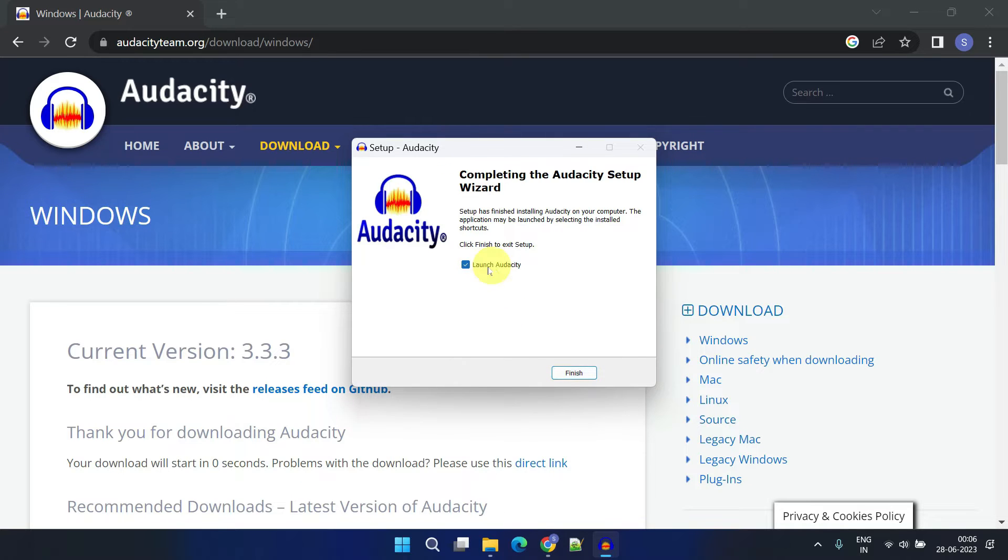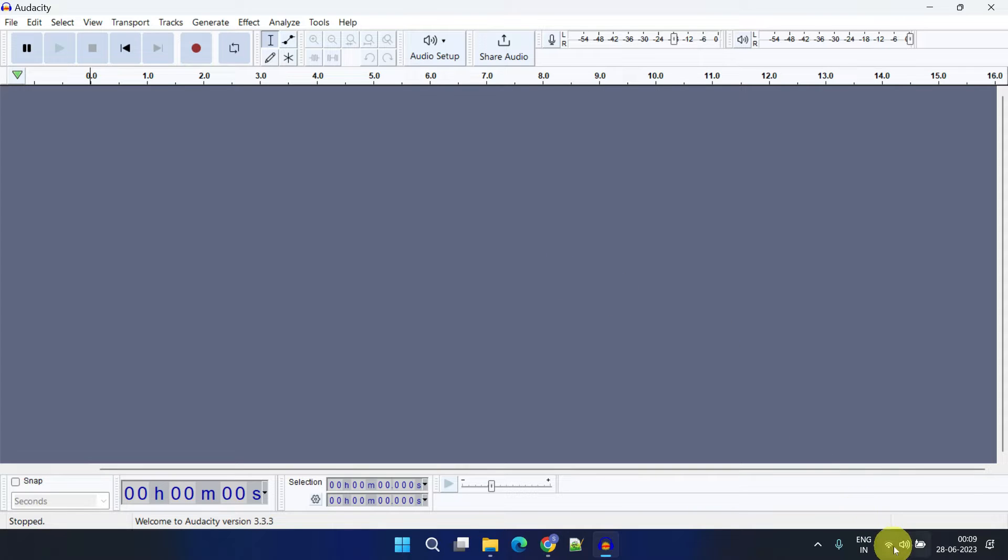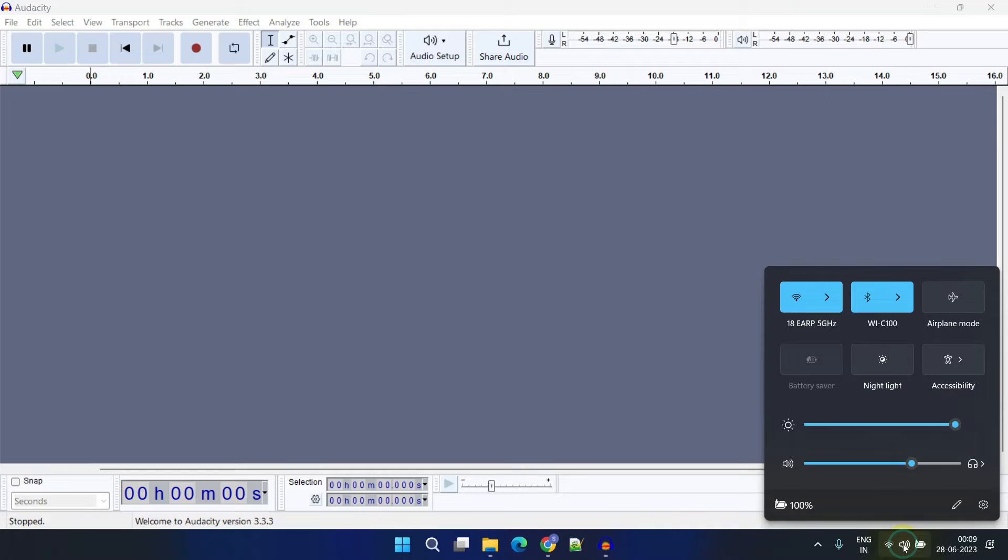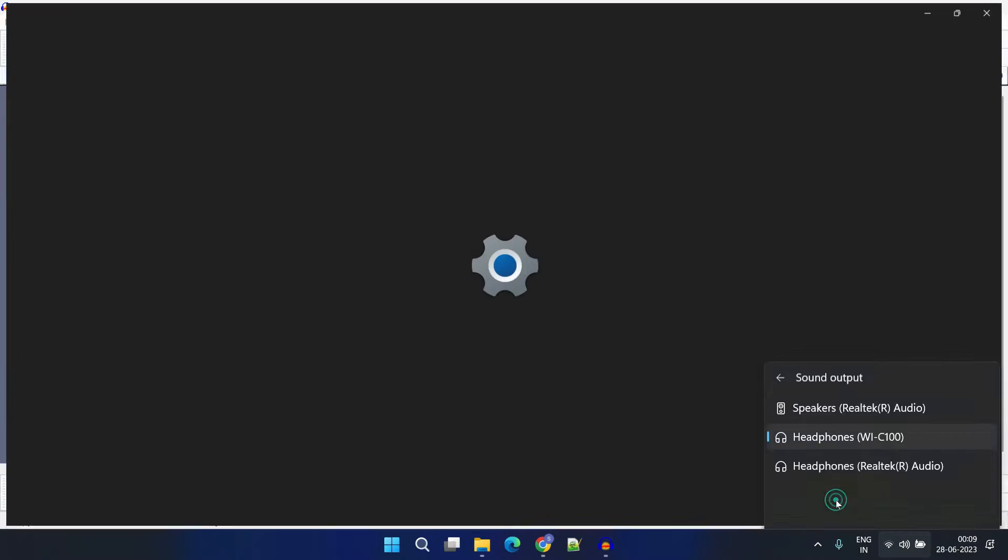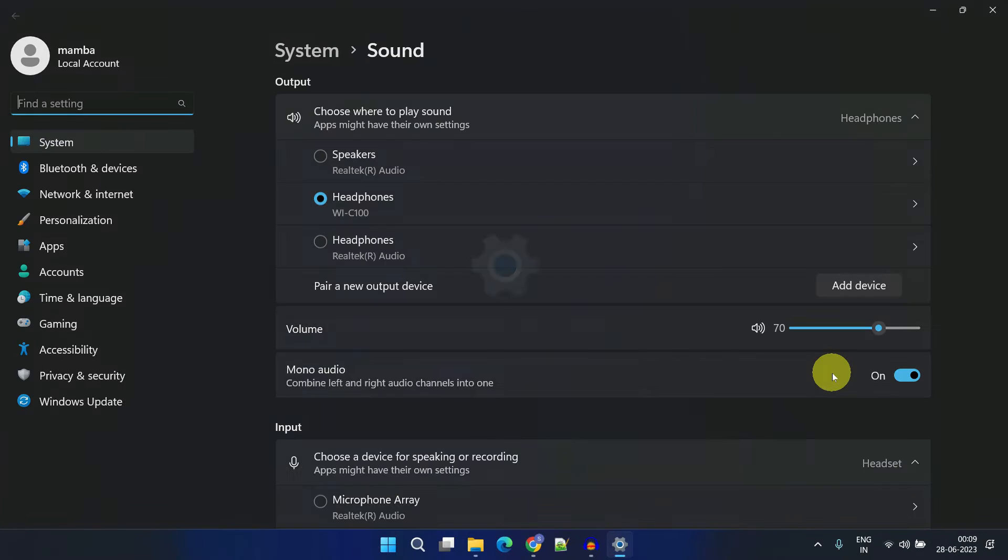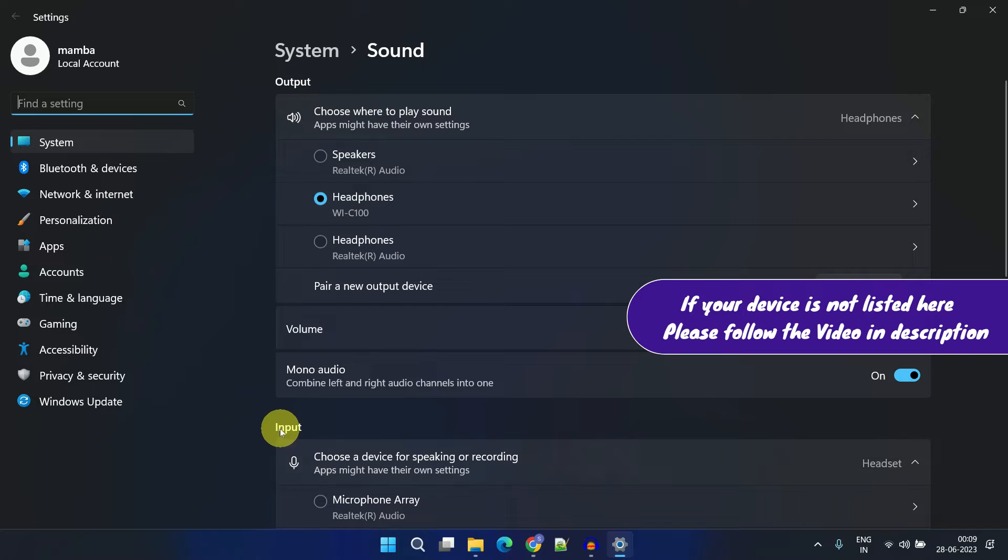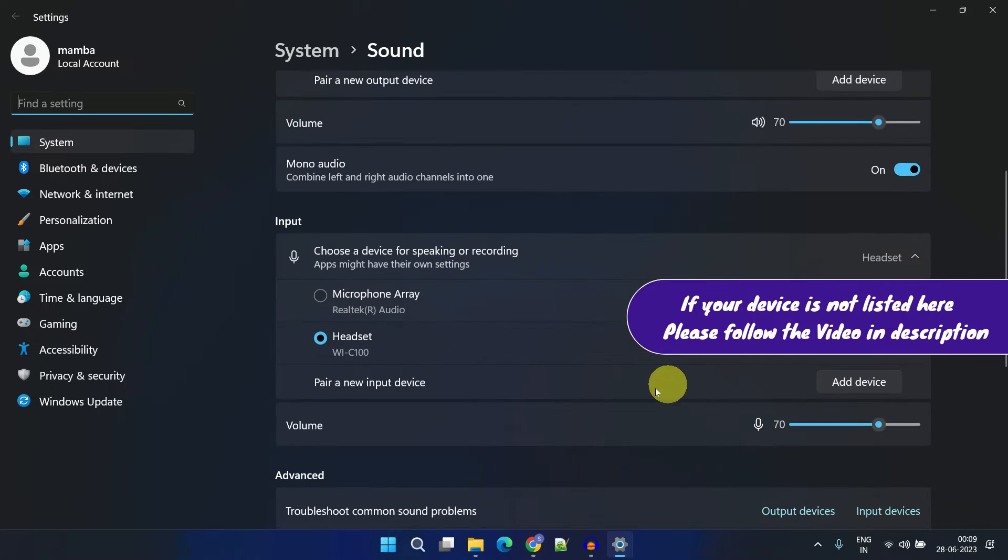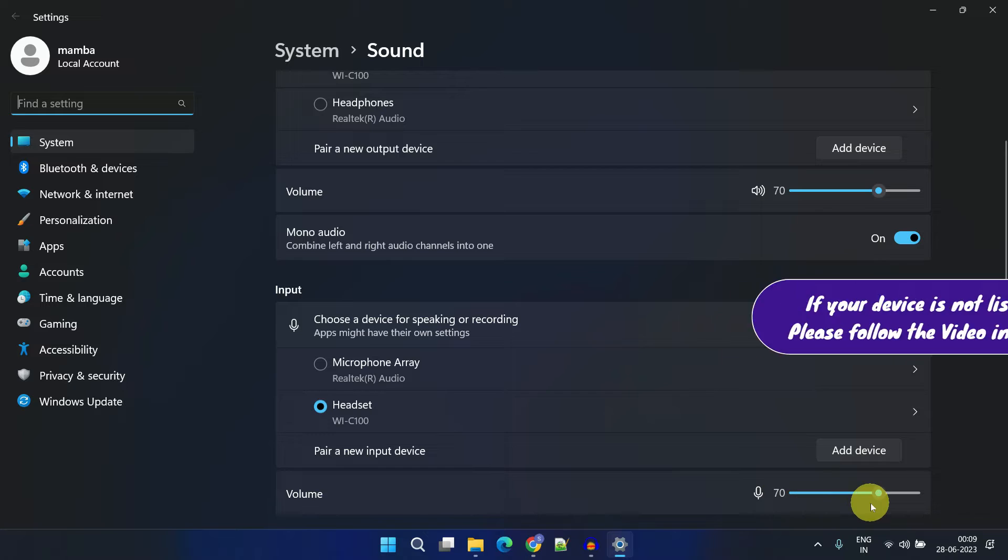Once installed, please launch the application. The first thing we need to check is whether the correct input and output devices are set on your computer settings. To do this, click on the volume icon and select the little arrow to access more volume settings. Please make sure the right output and input devices are selected and check that the volume levels are adequate.